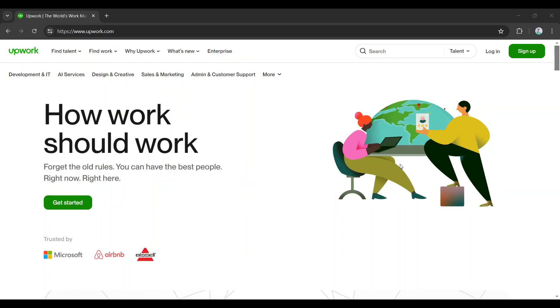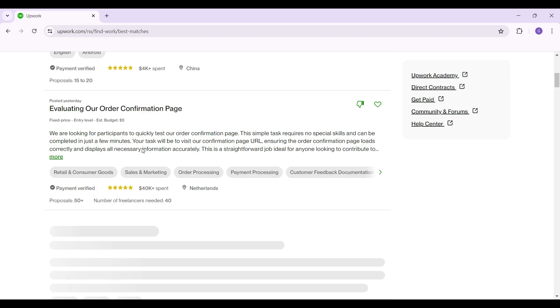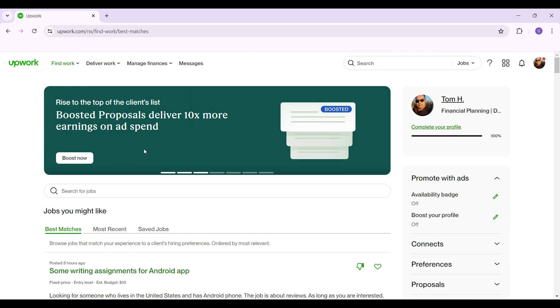Hey guys and welcome back to How to Guide. In this video we're gonna look at how to enable two-factor authentication in your Upwork account. Now let's begin. Well as you can see, I have already logged into my account.